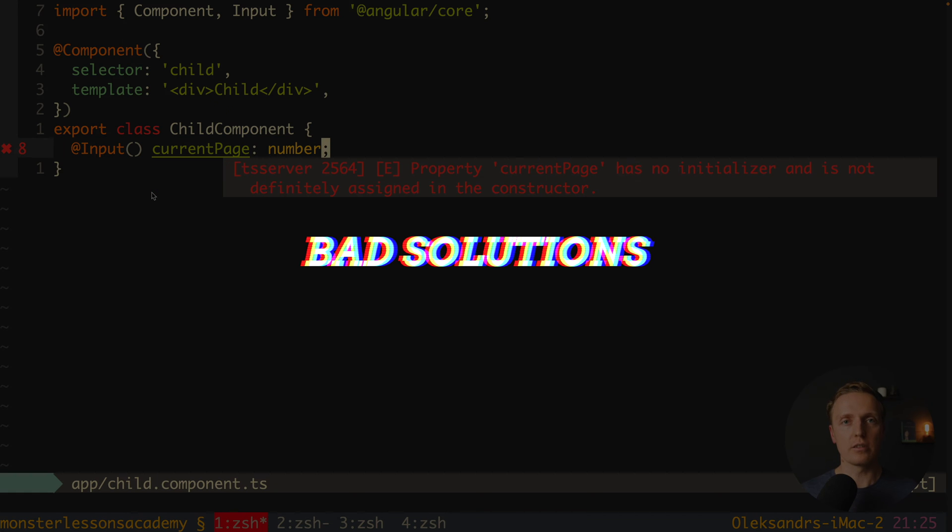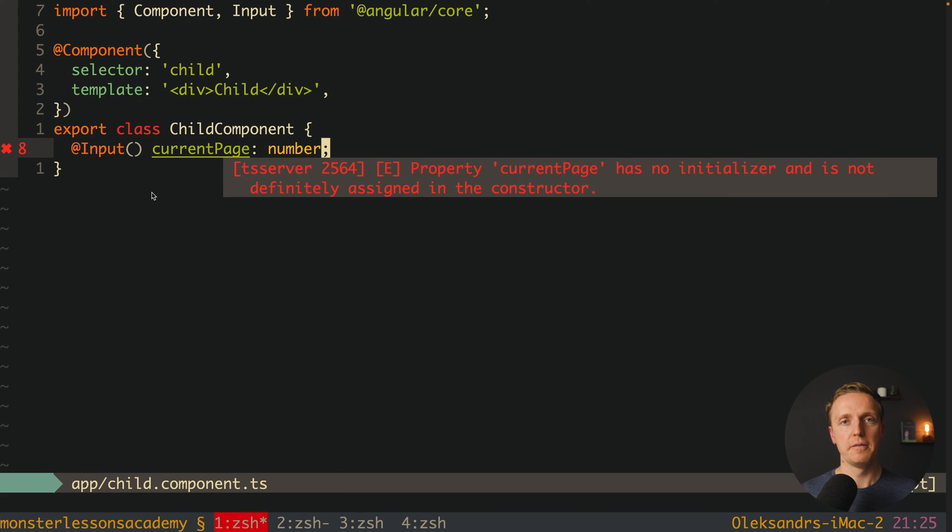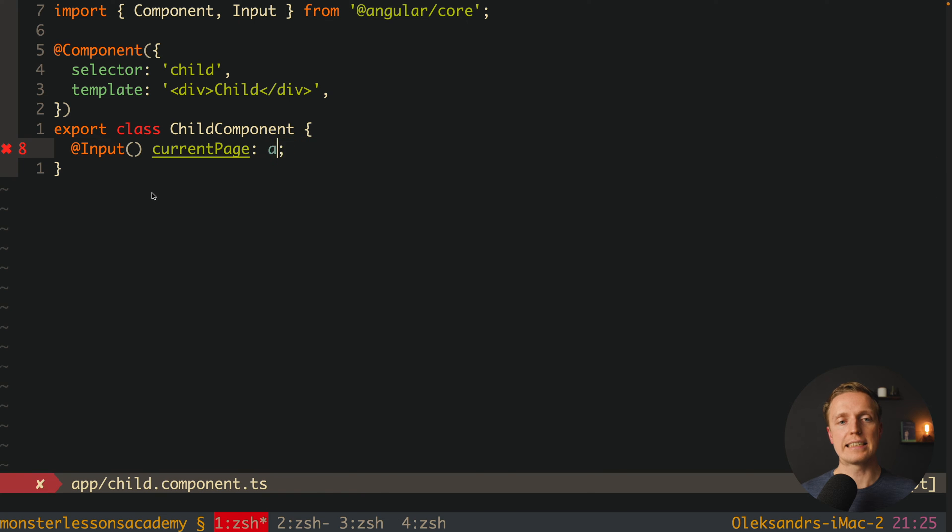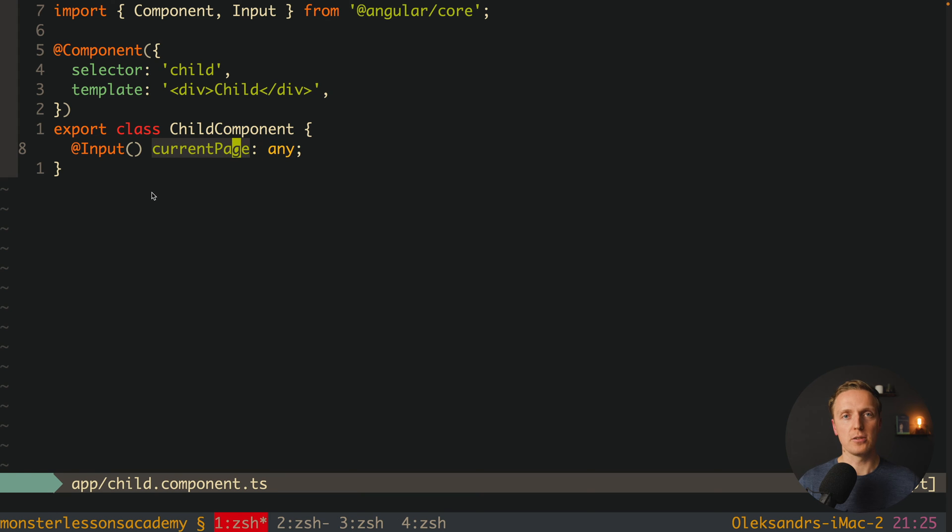Now let's look at the wrong solutions to this problem. First thing that people are doing, they are writing here any. In this case we are not getting any errors from TypeScript, and we solved this problem. But we stopped using TypeScript at all, and it doesn't make any sense to do that.